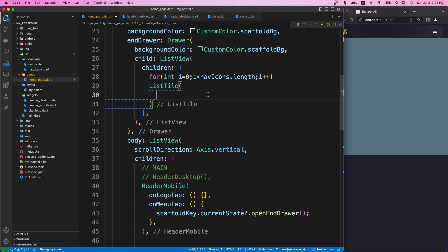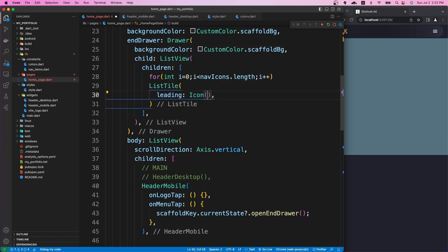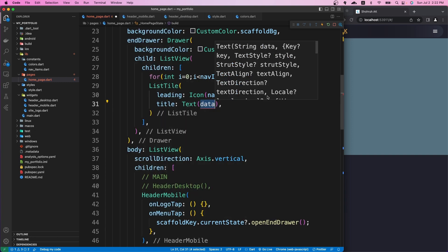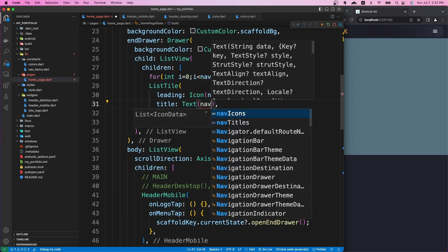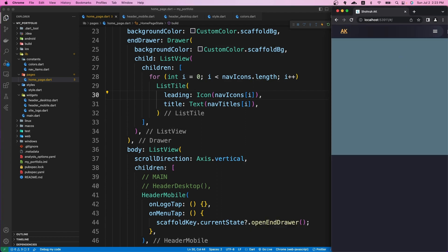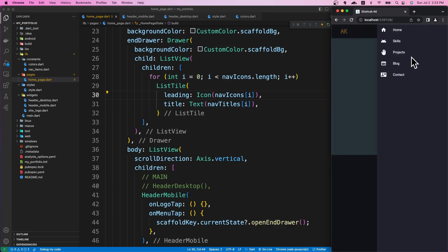I want to use a ListTile widget because it has a number of properties that are really good for our use case. The first one is leading, where I assign an Icon widget displaying navIcons[i]. The next is title, where I use a Text widget displaying navTitles[i]. If I save it and open the sidebar, you can see the icon and title together coming from the ListTile widget.